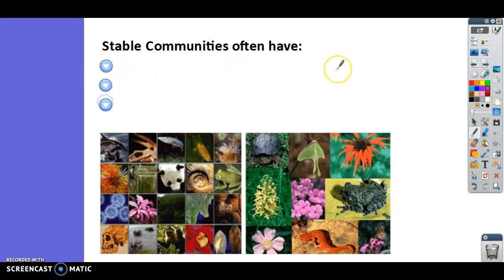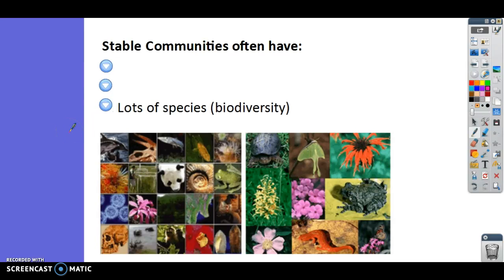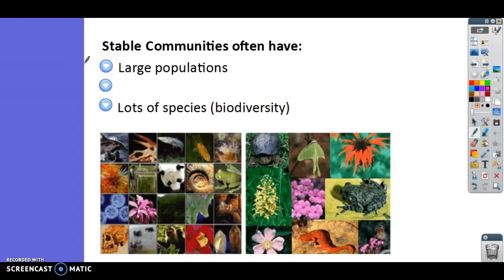What are some characteristics of stable communities? First, they have lots of species — lots of biodiversity. That allows them to maintain stable conditions because if one part of the food web disappears, there are lots of other species that can fill in that part of the food web.